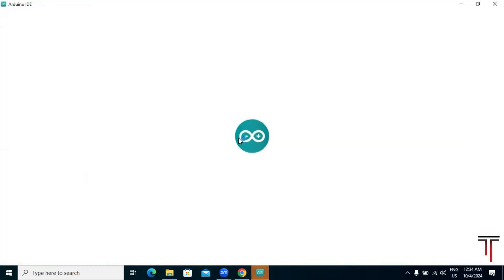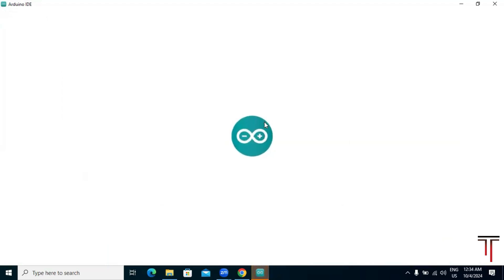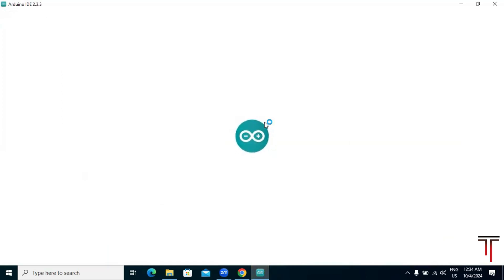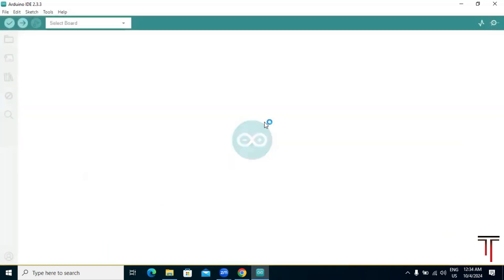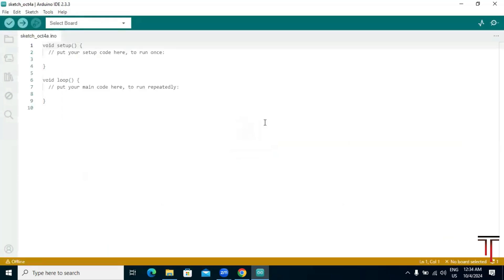The IDE will open, and that's it. We have successfully downloaded and installed the Arduino IDE on your Windows computer.